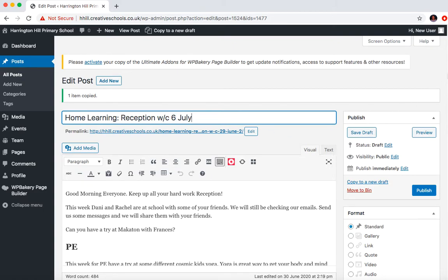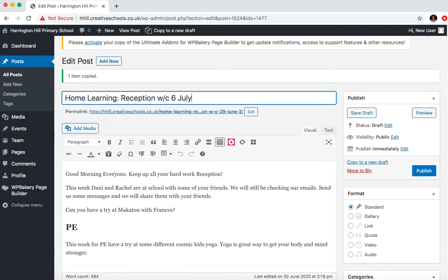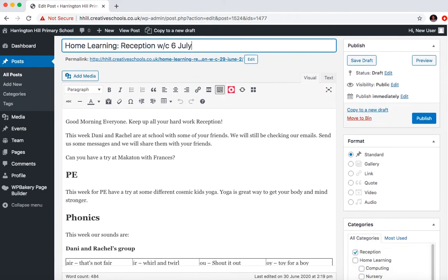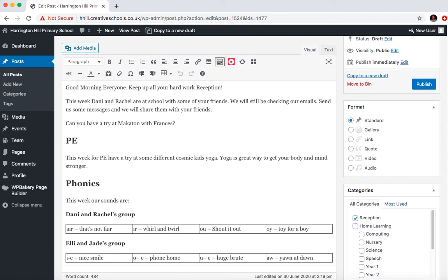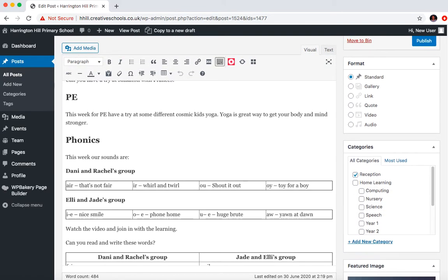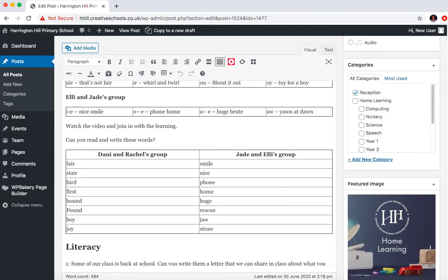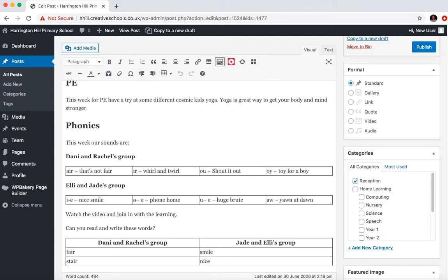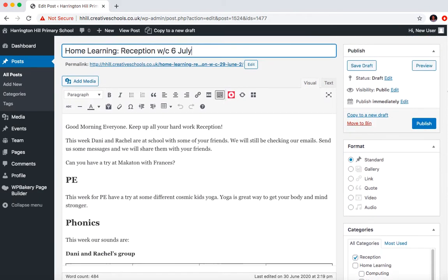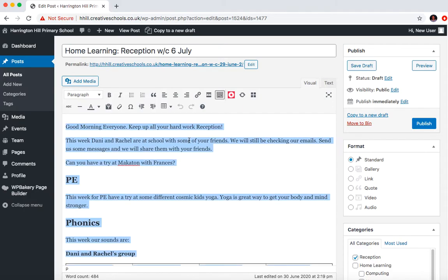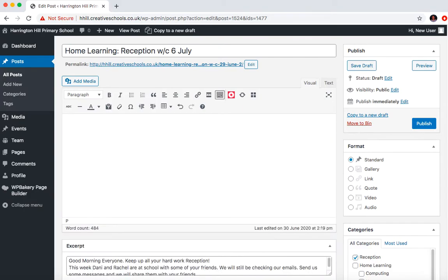And then all the other settings are already configured because it's a copy of a post that is correctly set up. So what you would potentially do is either go in and type over the content that's already there, or just select all, remove, and then you can start from fresh.